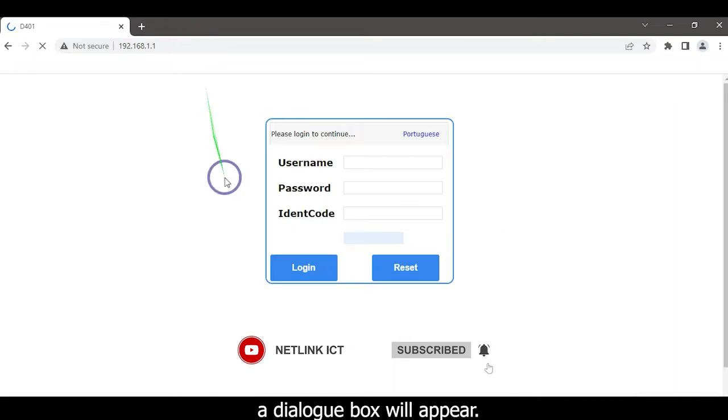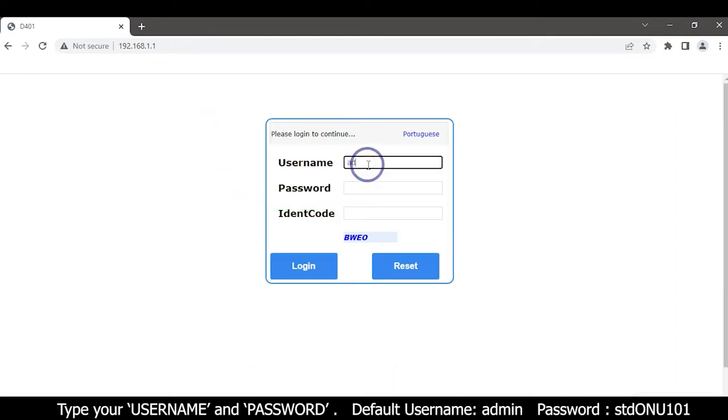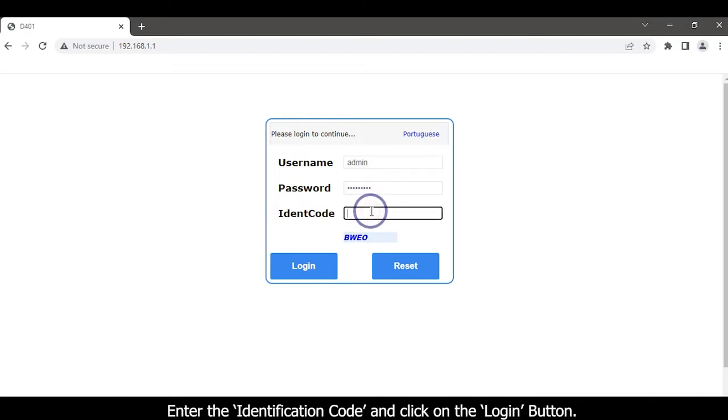A dialog box will appear. Type username and password, enter the identification code, and click on the login button.